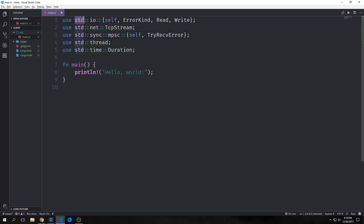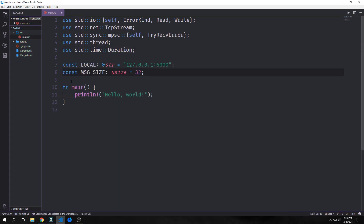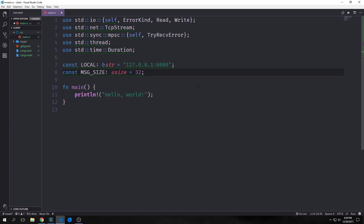First we want to import the standard library IO — importing self because we want to import the IO library itself — and then import error kind, and read and write. Then we're going to import standard library net TCP stream. Then we're going to import standard library sync, MPSC self for the MPSC library, and then the try receive error type. And then we're going to import standard library thread and standard library time duration.